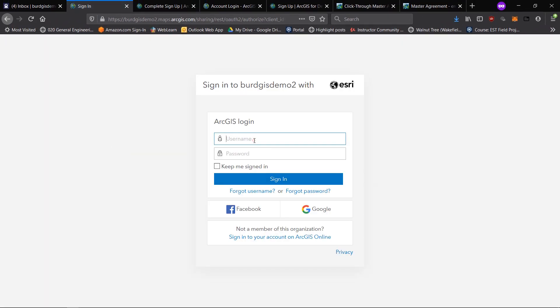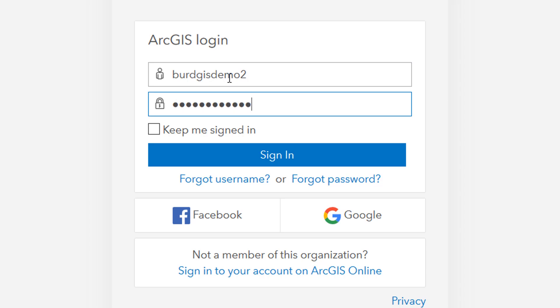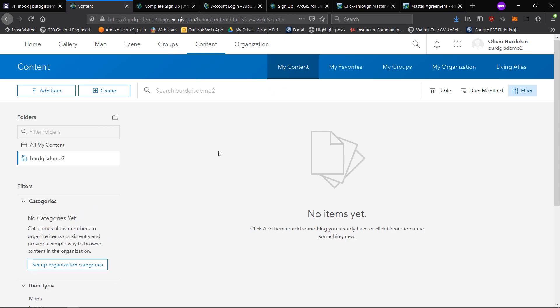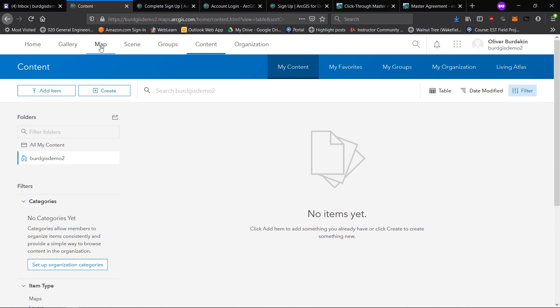If we look here, we will be asked to sign in. I'll do that now. That takes us to our content. If you've used ArcGIS online before or you've had a look at somebody else's account, this is very much what you'll be used to seeing, rather than that complicated dashboard.